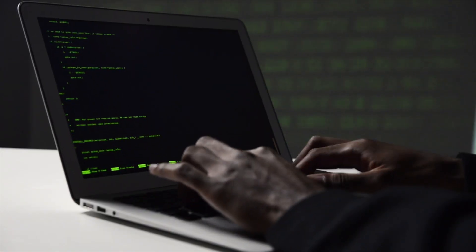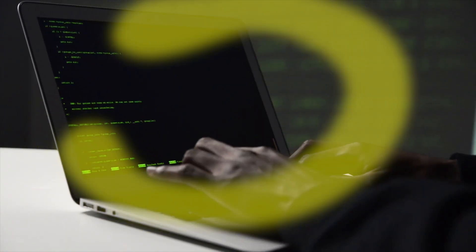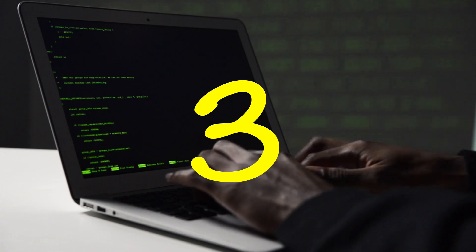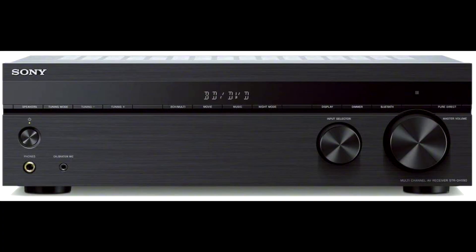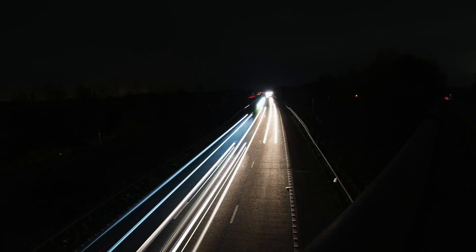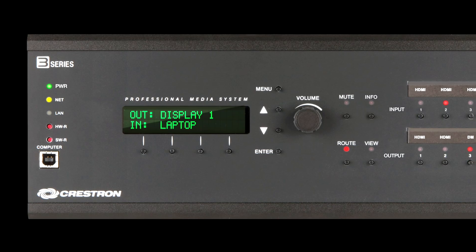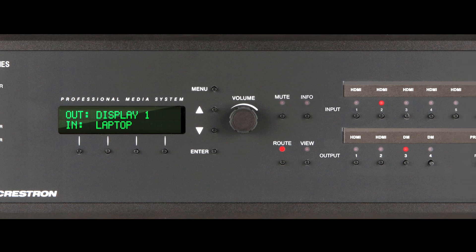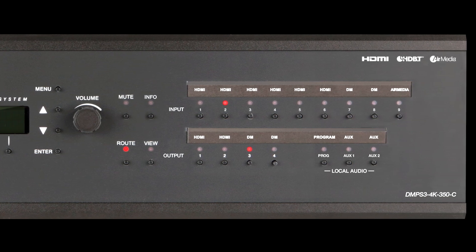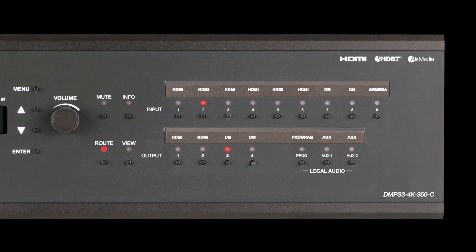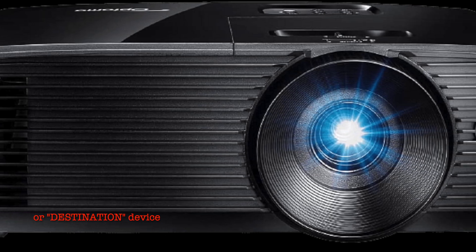Let's identify the three main components in a simple AV system. The source device is where the main audio or video signal is leaving the device and entering the AV system. The processor and router processes the source signal and routes the processed signal to the designated destination. And the output device is where the routed signal is heard, viewed, and experienced.